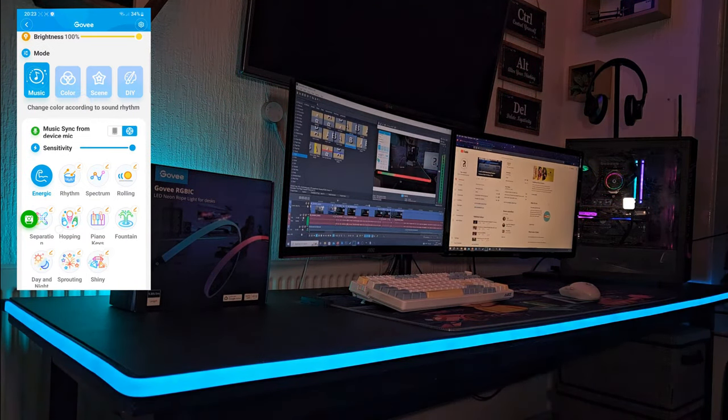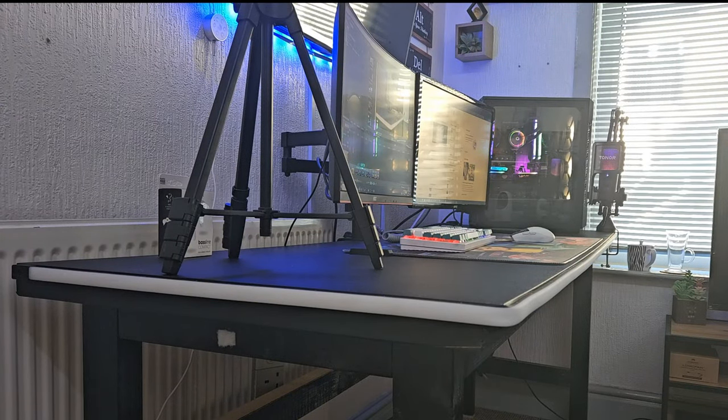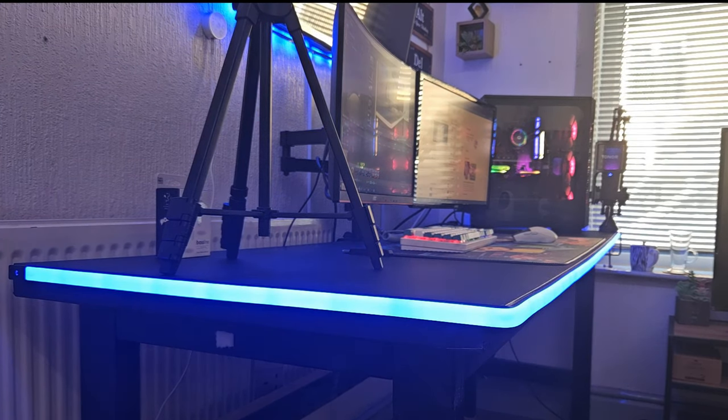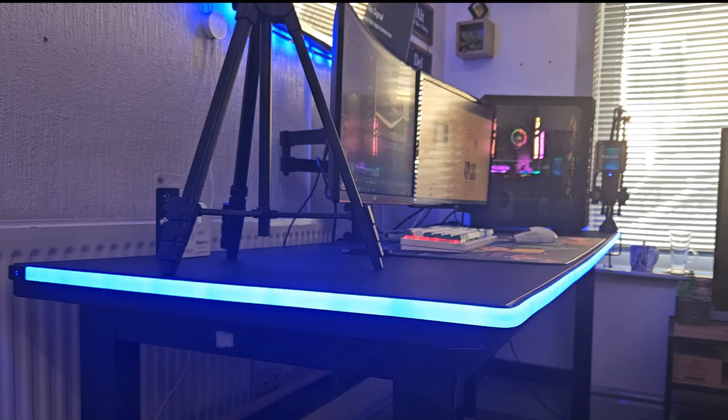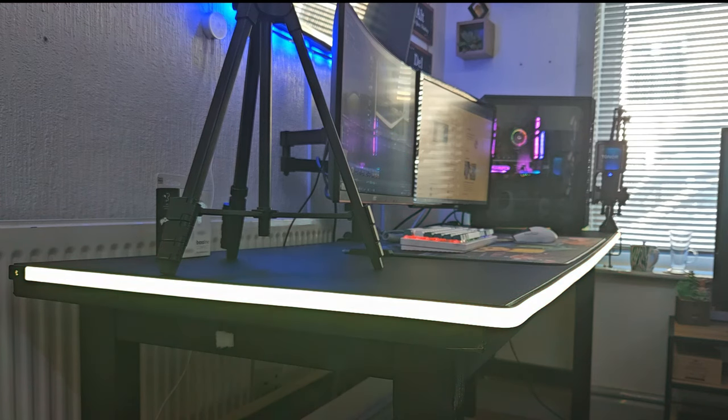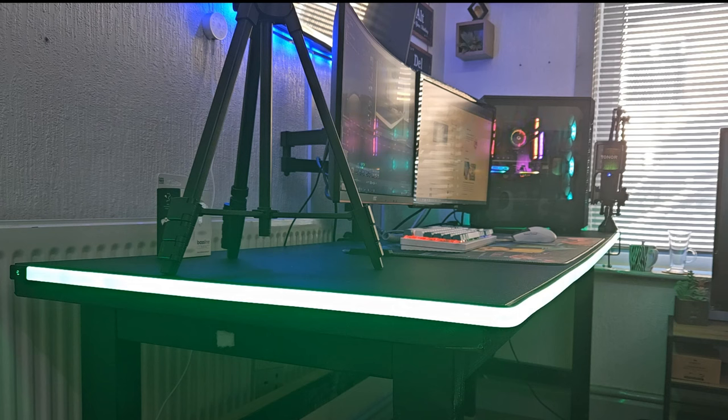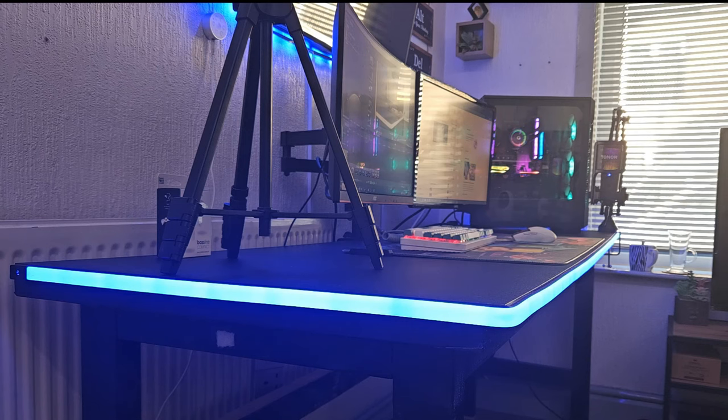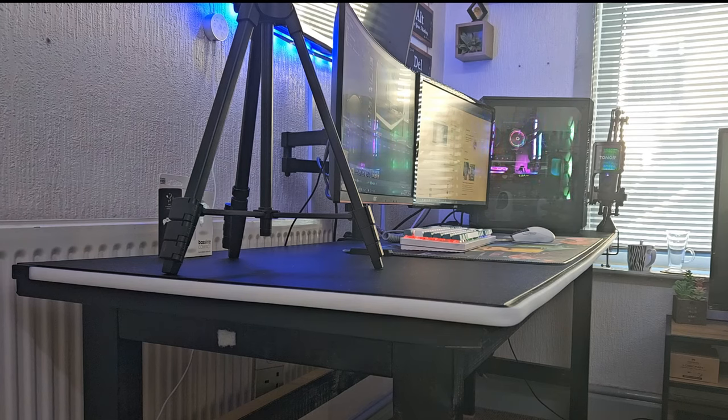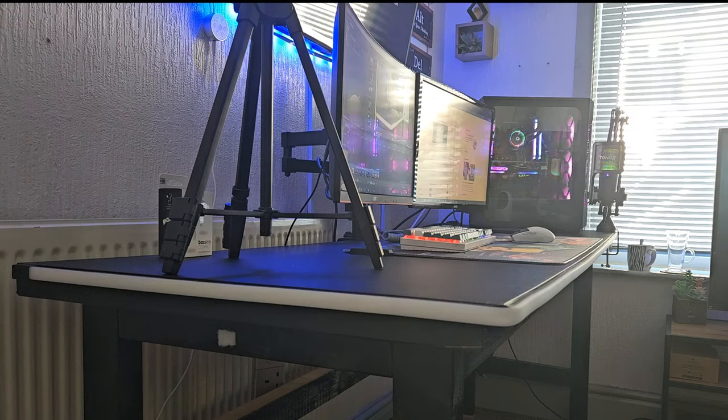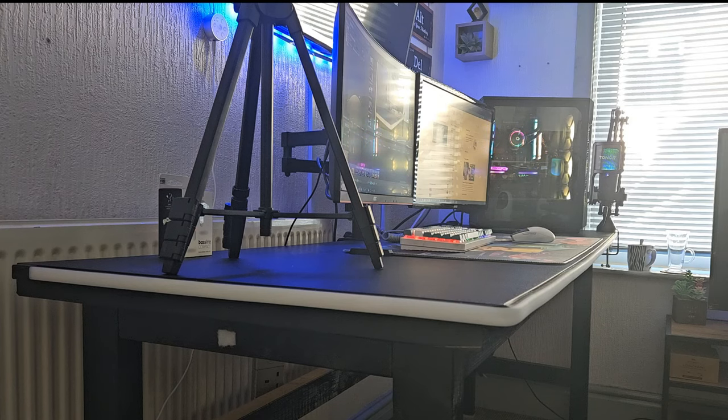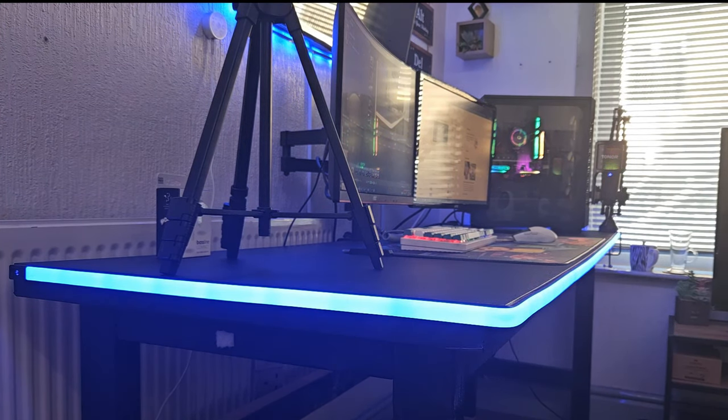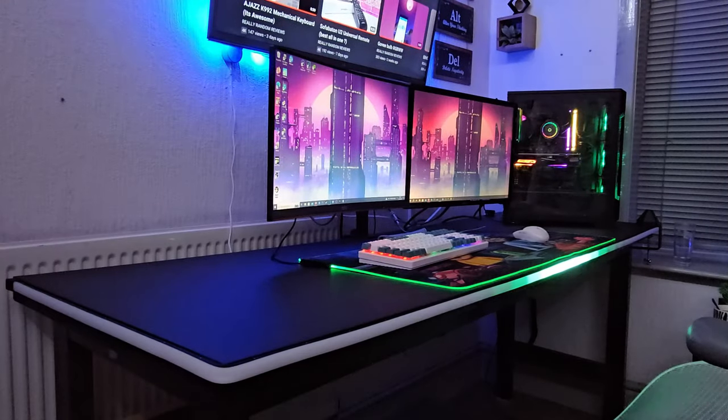It's also compatible with Google Home Assistant and Amazon Alexa. Okay, turn on desk light. Okay, set desk lights to red. All right, okay, change desk lights to green. Okay, change desk lights to blue. This all seems to work seamlessly and it's very reactive to sound.